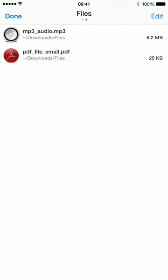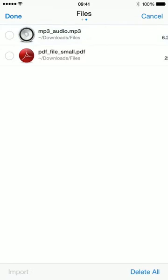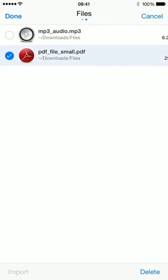You can do the same for files as well. The app is now intelligent enough to detect which files are importable. If I select the MP3 you can see that import becomes enabled. If I select the PDF, it doesn't enable it.